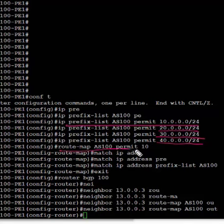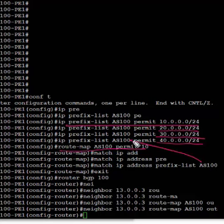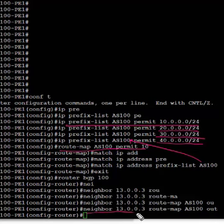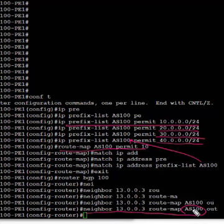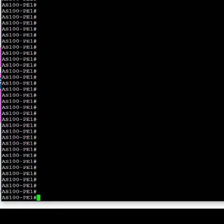In this case, the name is AS100 and we matched the prefix-list created above. So all four prefixes are going to be matched as permit. And in the final step, we go under the BGP process and attach the route map AS100 to the neighbor 13.0.0.3 in the outbound direction.